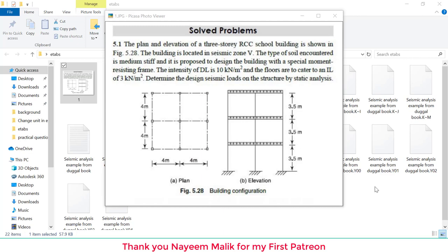Hello everyone, first of all thank you so much for supporting my work. Today's tutorial will cover step-by-step seismic analysis of a three-story building in ETABS and verify the result by manual analysis of an example.